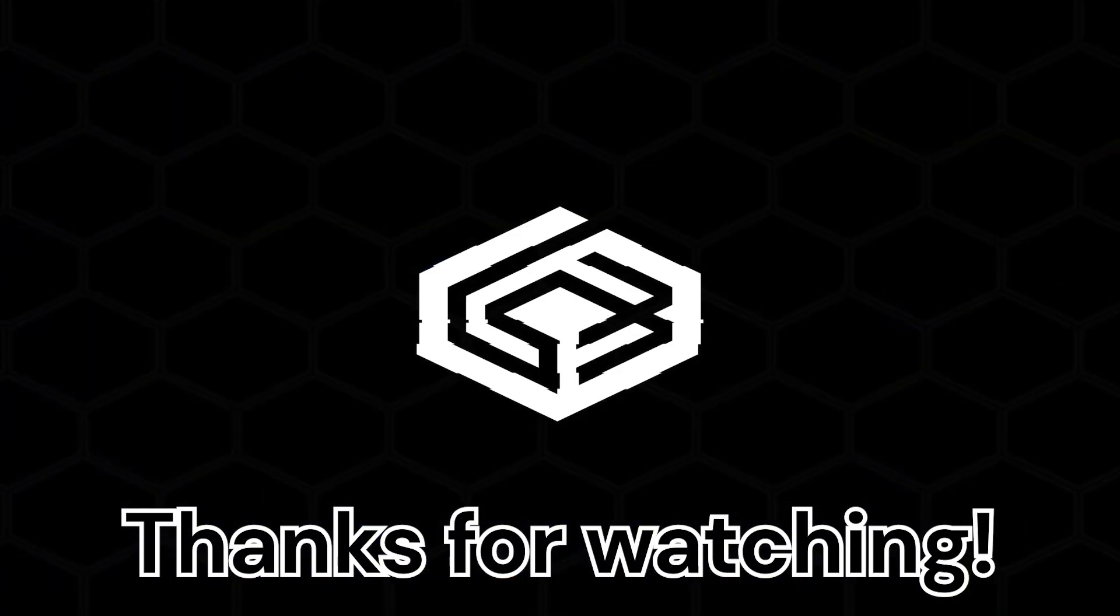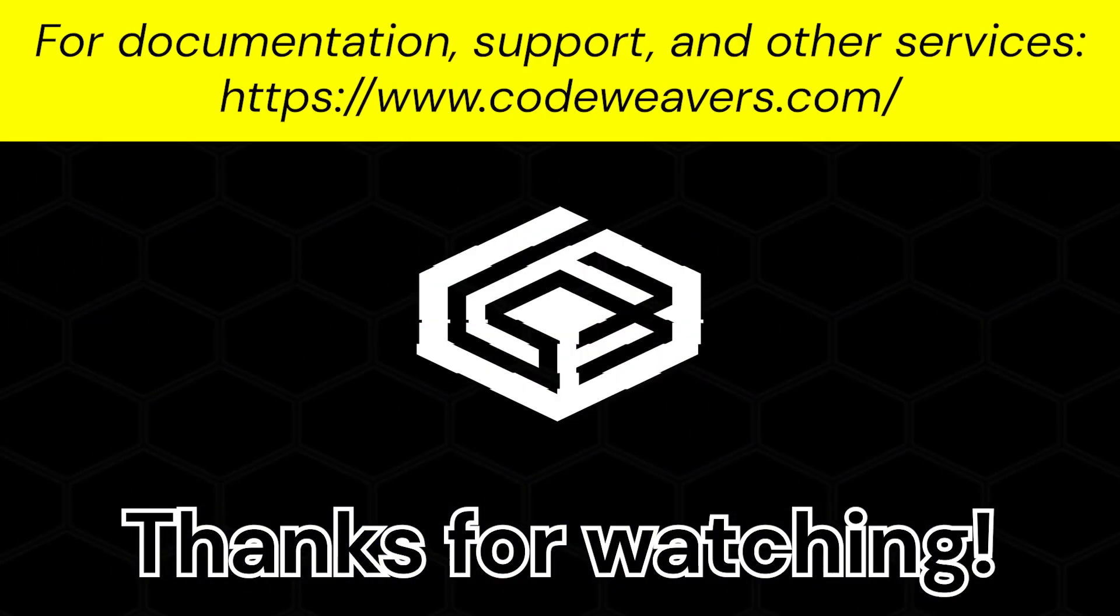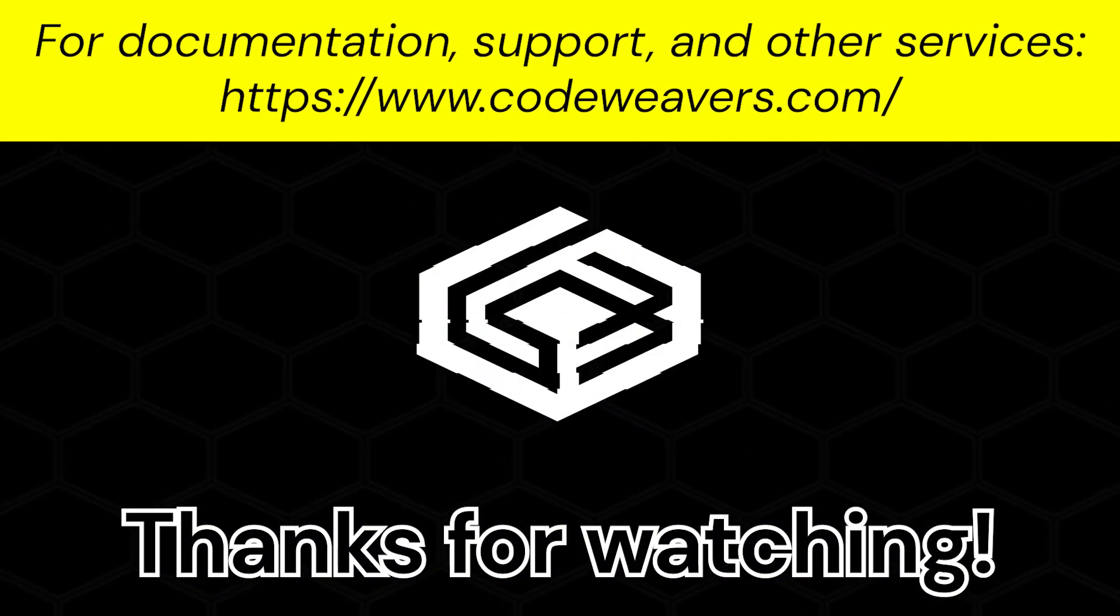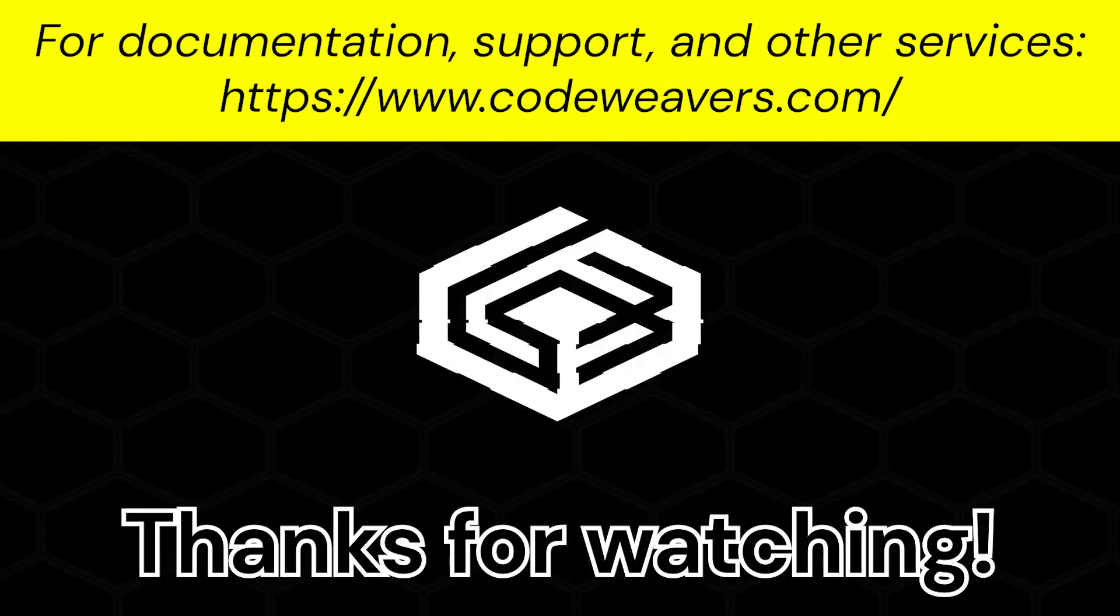Now that Crossover is updated you can now enjoy all the new features that the new version of Crossover provides. Thanks for watching.